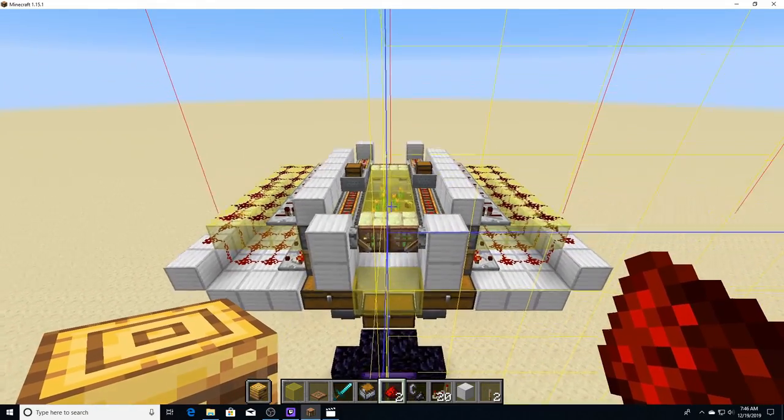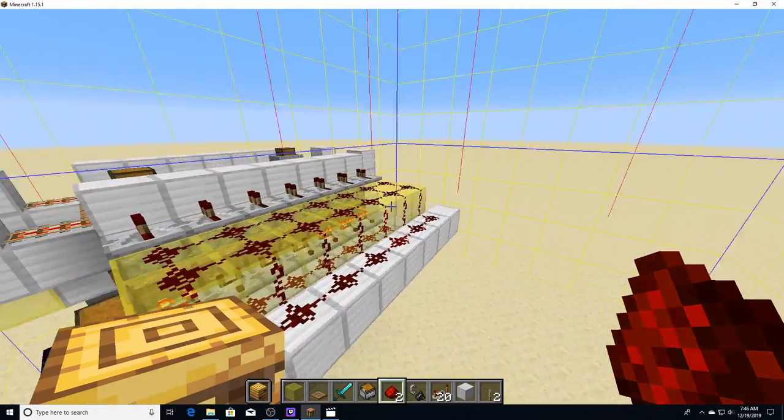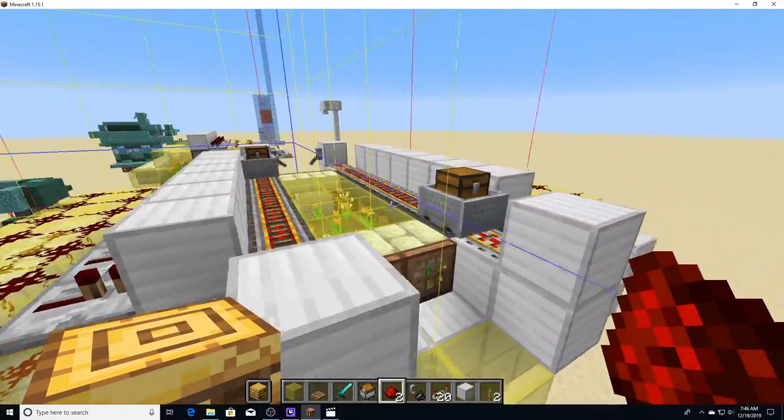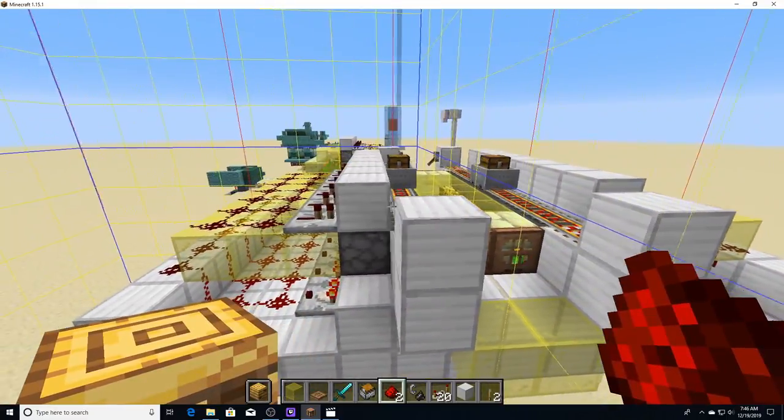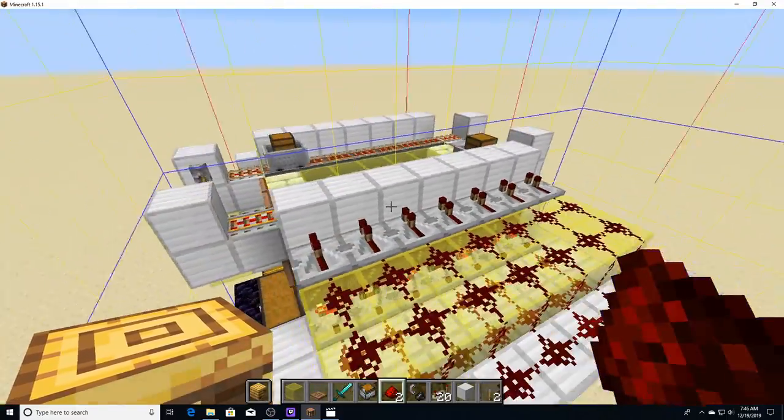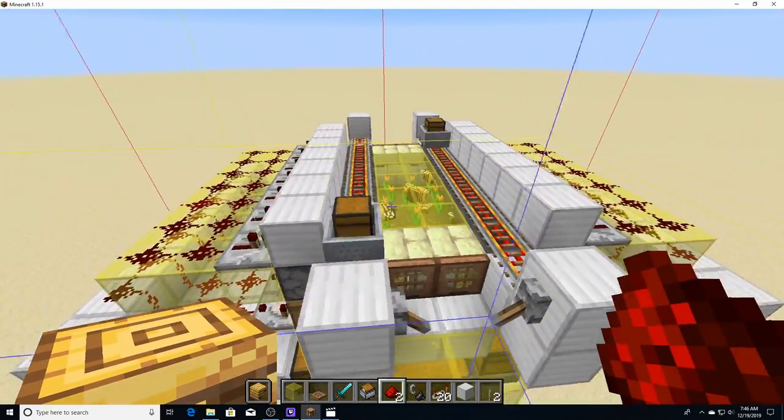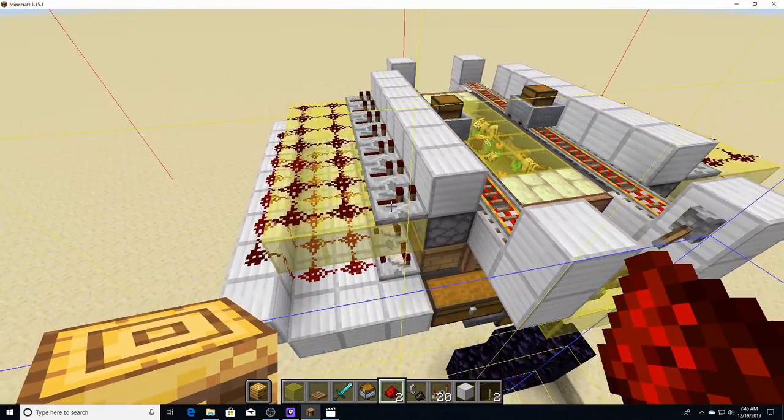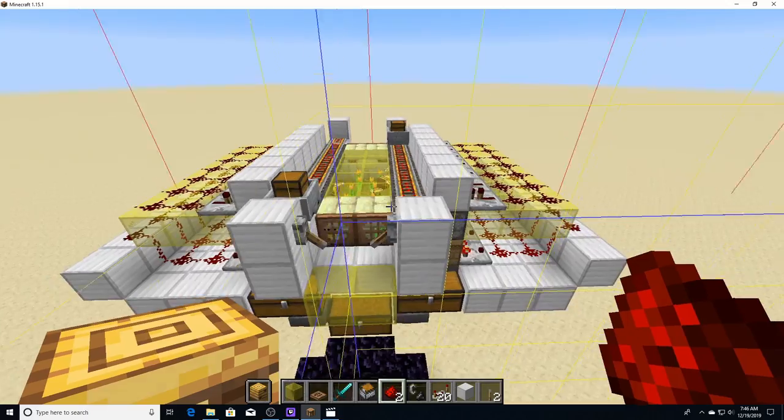So today we're going to be taking a look at how to build this fully automatic honey farm, which like I touched on is going to allow some excellent flying contraptions. It's actually a really simple design. If you look, we've got sort of like an item filter thing going on back here.